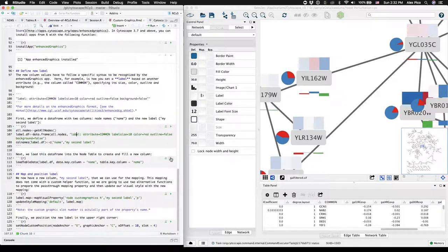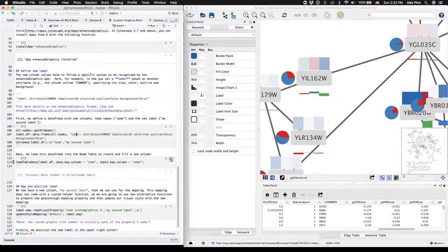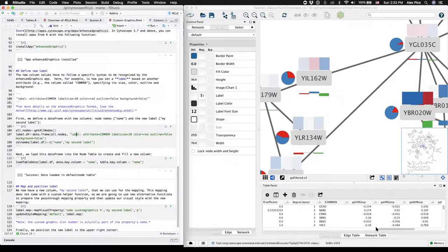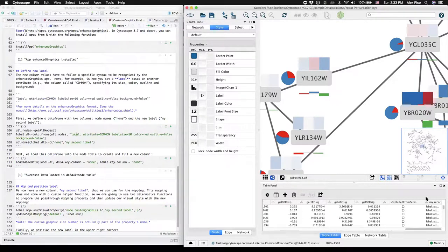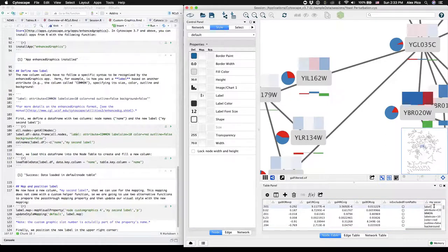These two next code chunks will do that. Scroll all the way to the right and you'll see a new column with the label syntax added to each row.